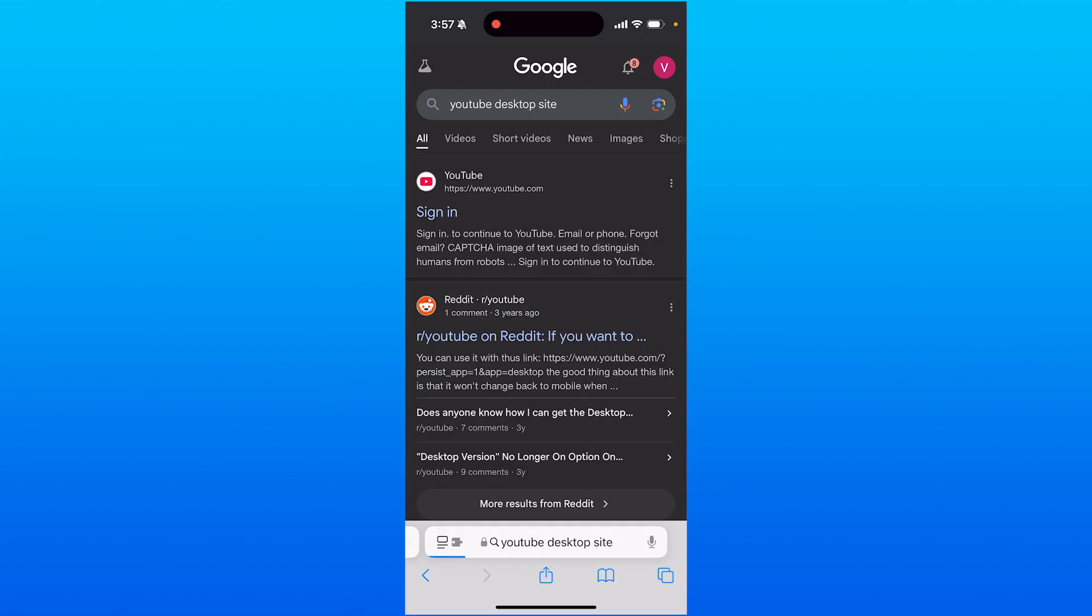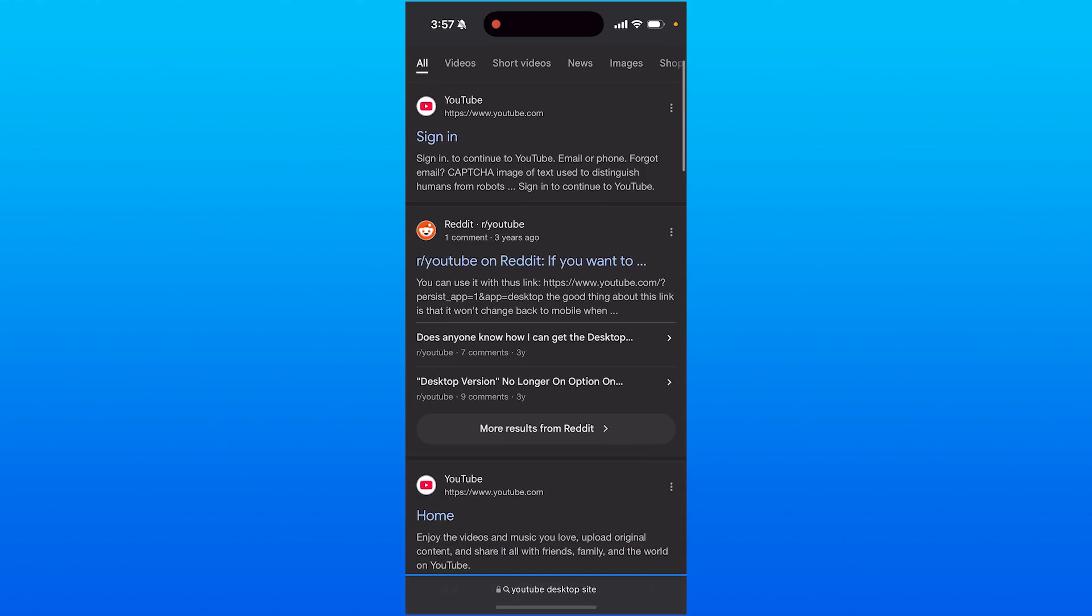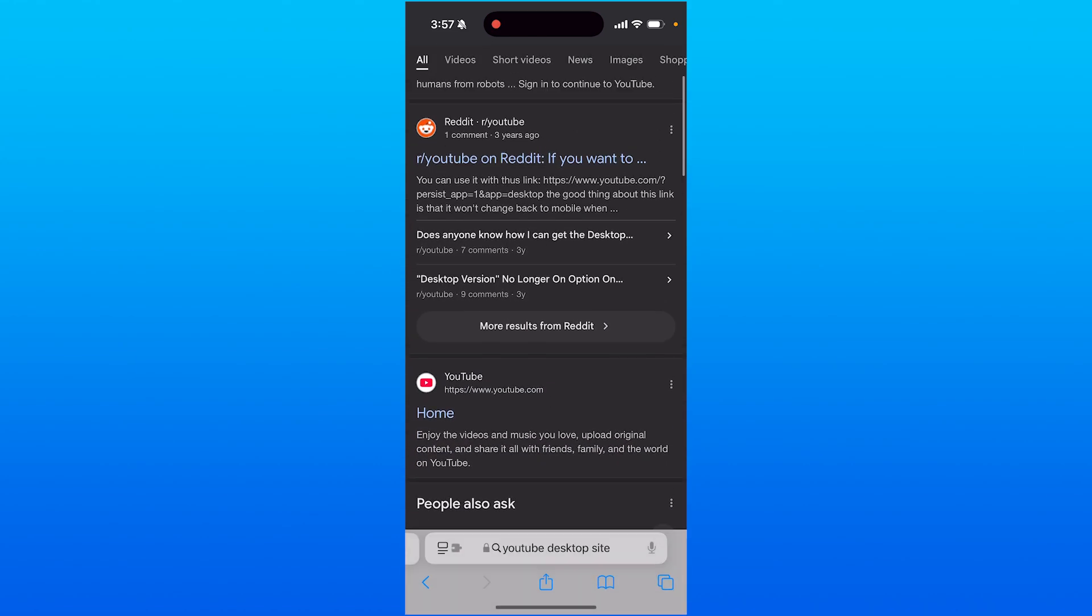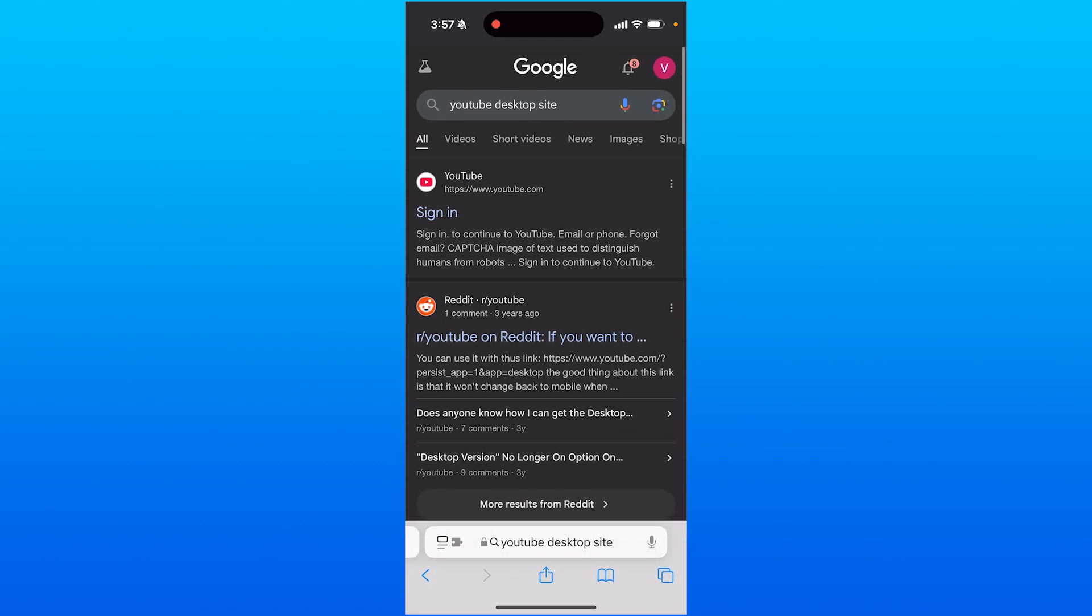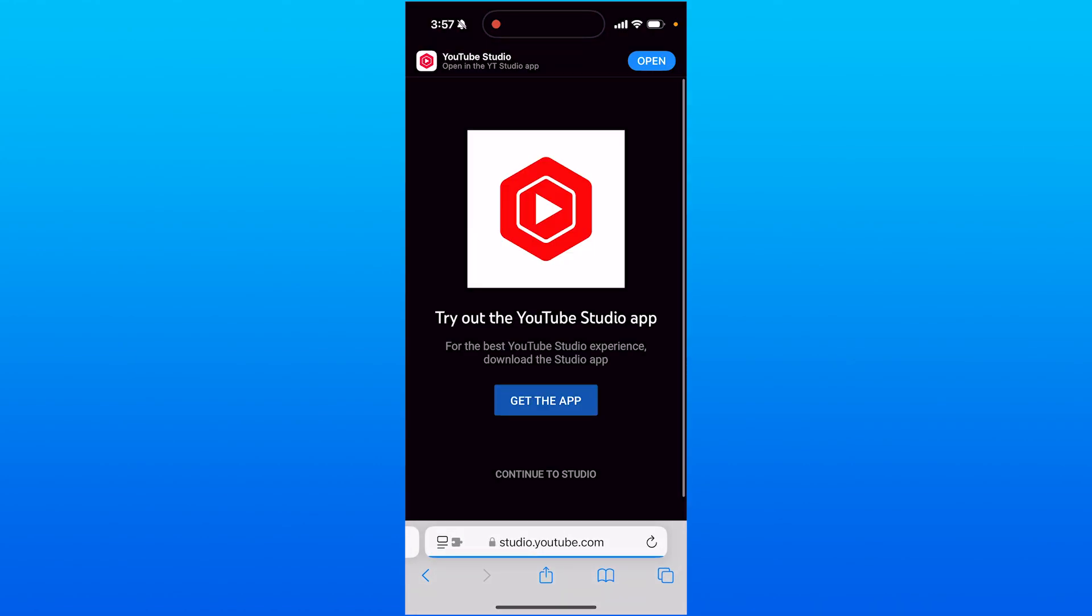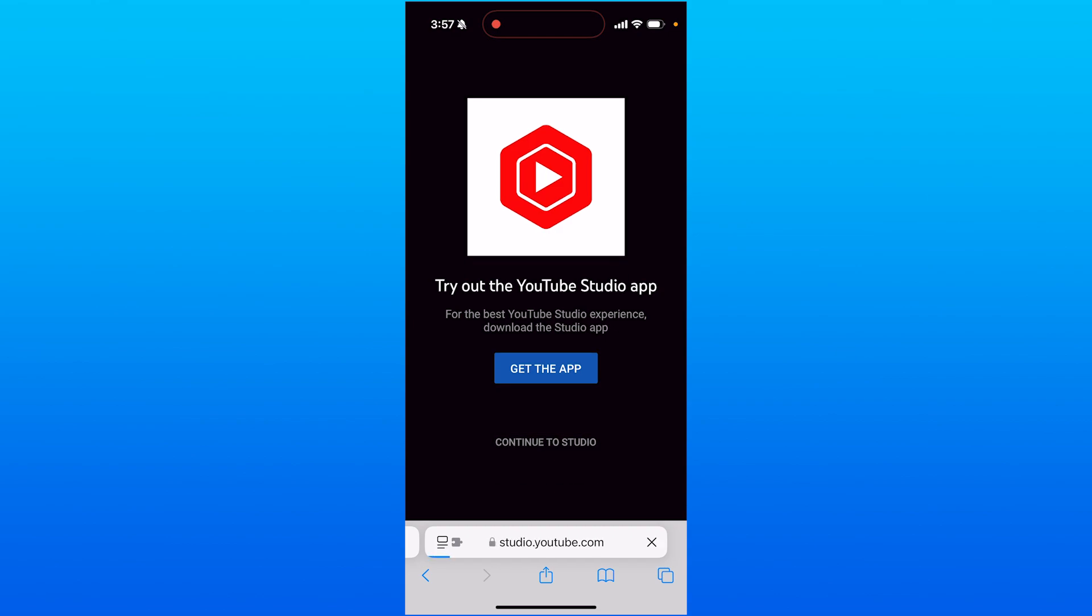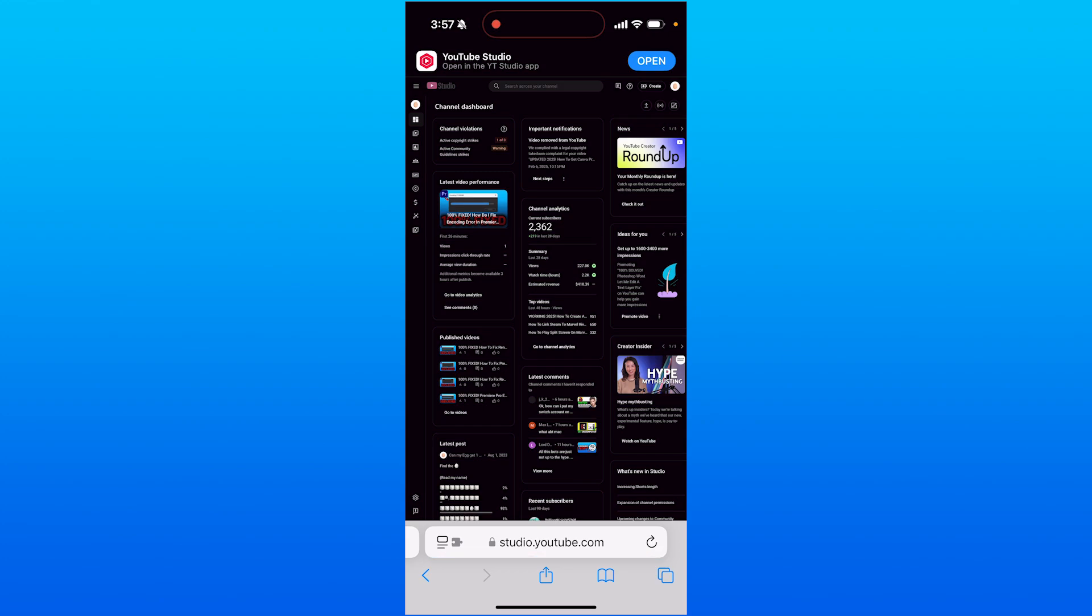When you type this in, you'll see a few options. Click on the sign-in option at the top, then click on 'continue to studio'. You'll need to log into your account and it will bring you to the YouTube Studio page.